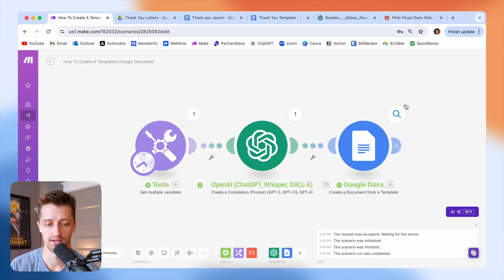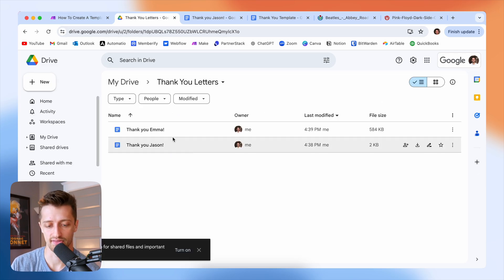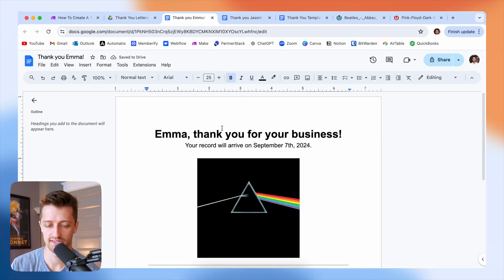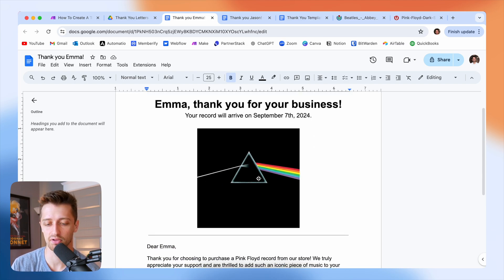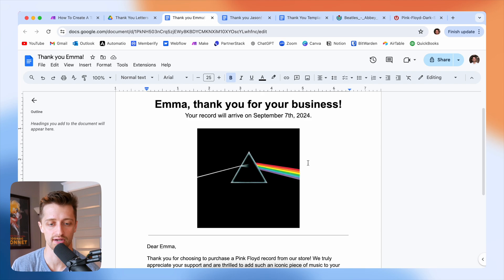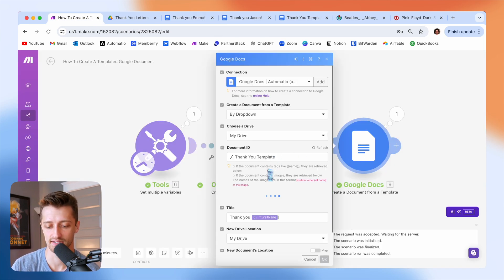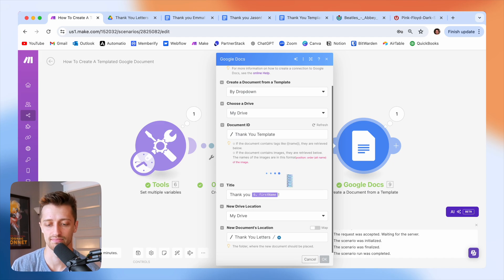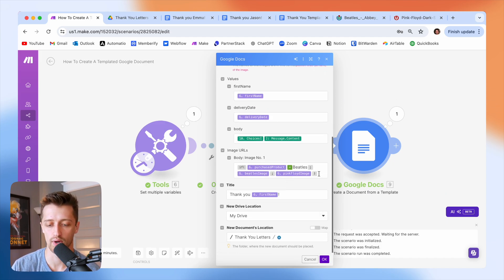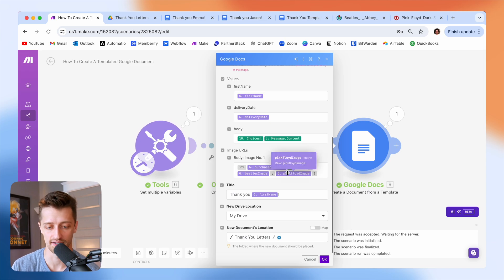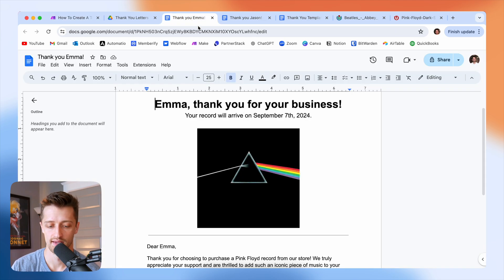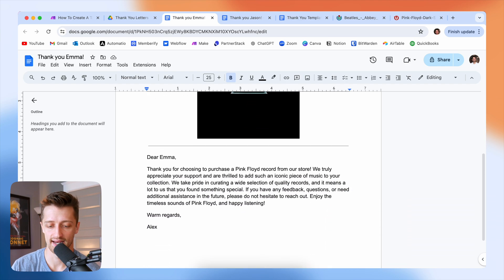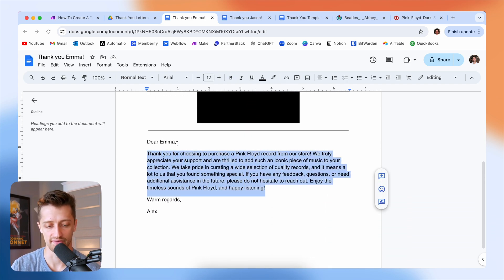So that all ran well, we're going to come back here and refresh and there's our thank you Emma document. Emma, thank you for your business. Your record will arrive on September 7th. We're dynamically pulling in that pink Floyd image URL again because of our if statement here where we're kind of toggling off and on which image URL we want to feed in here based off the purchase product. And again, a little custom thank you note down here out of ChatGPT. Now I know this is a niche example, but you can transfer this process to whatever document that you're making, whatever template that you're creating.